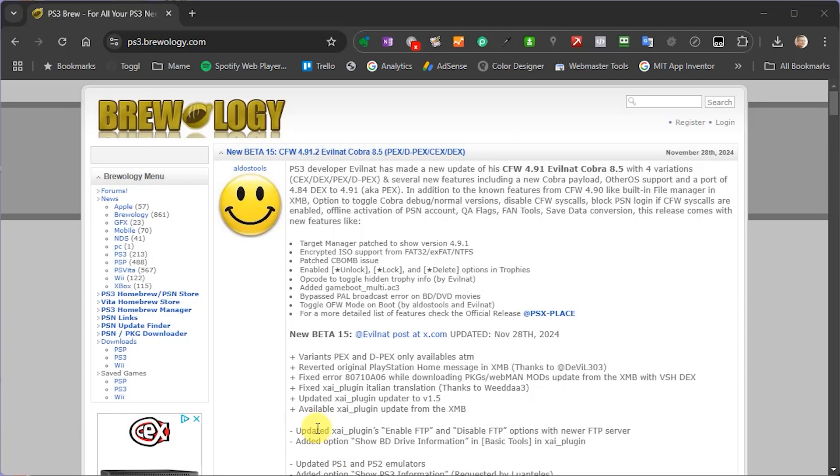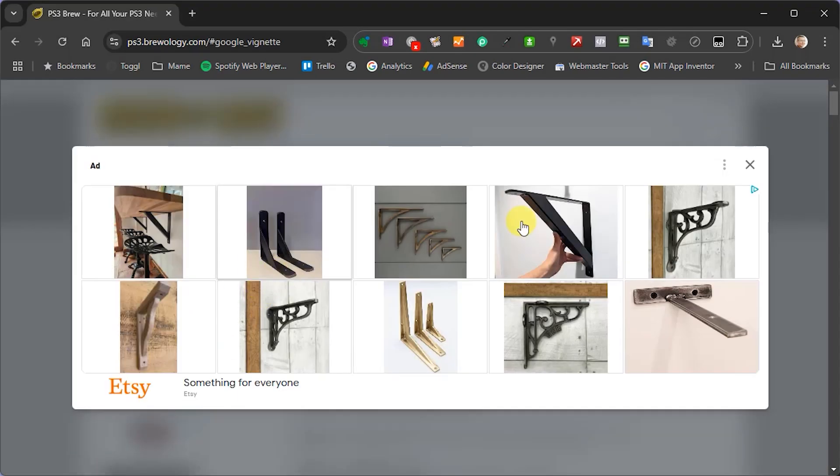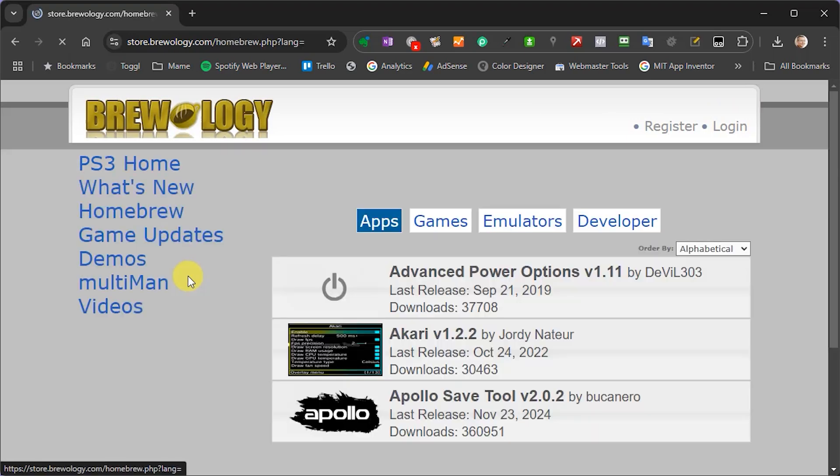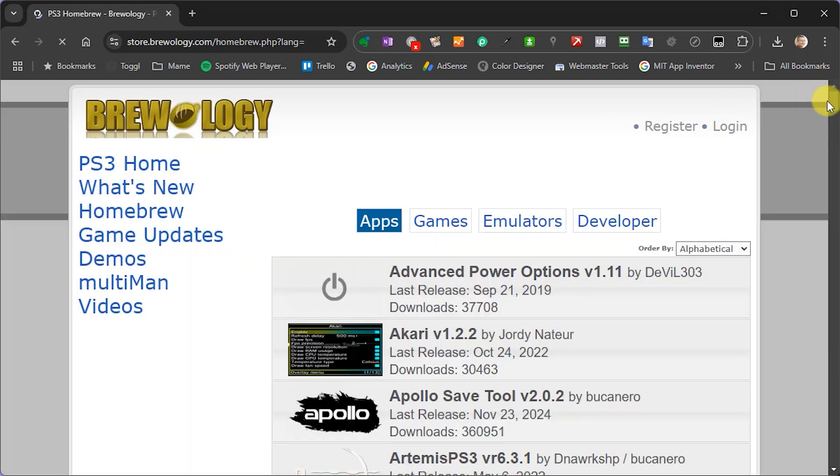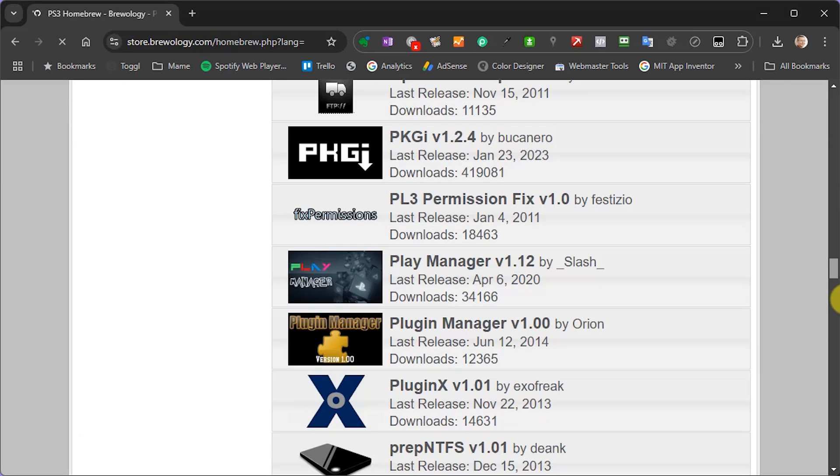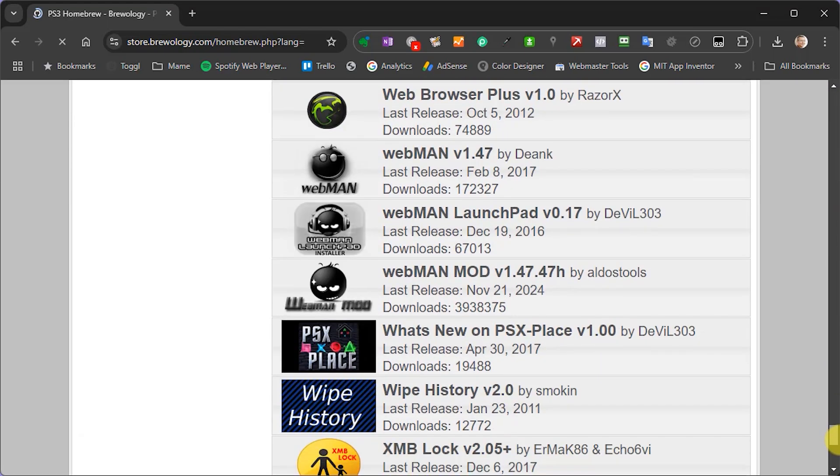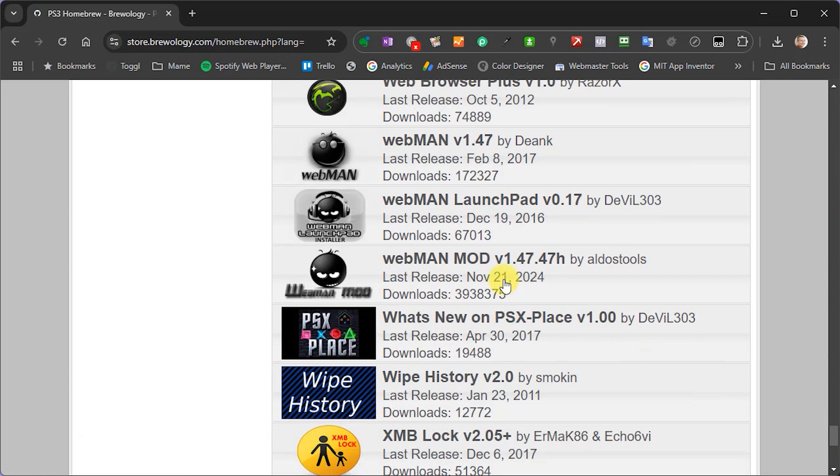We'll be using something called FTP to move our files around. To begin with though, we're going to need to install something called Webman mod, which is one of the homebrew apps.